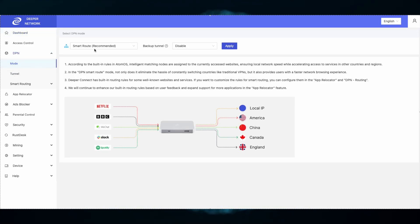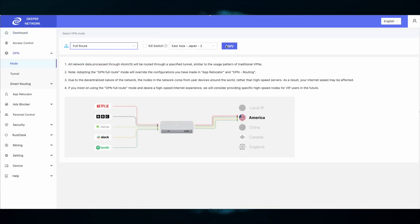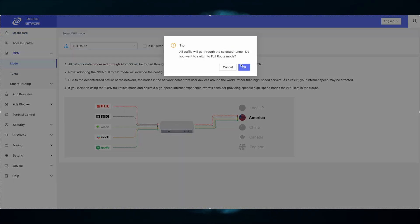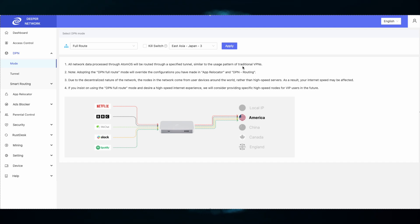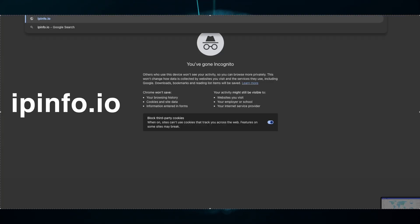Head over to DPN and then mode. Select full route and then the country of your choice. Once you've selected, open an incognito window and go to ipinfo.io.